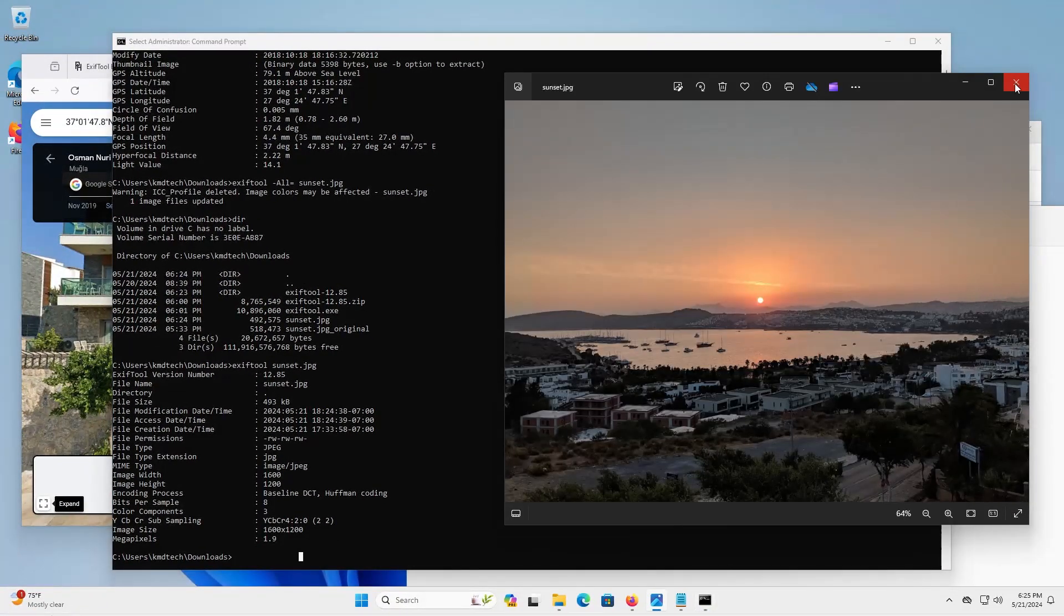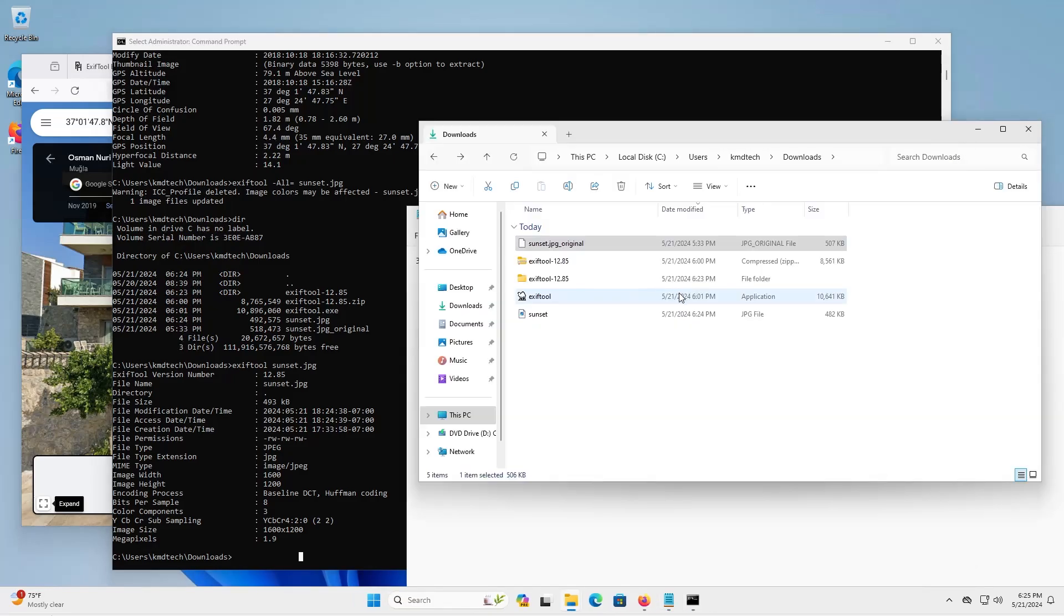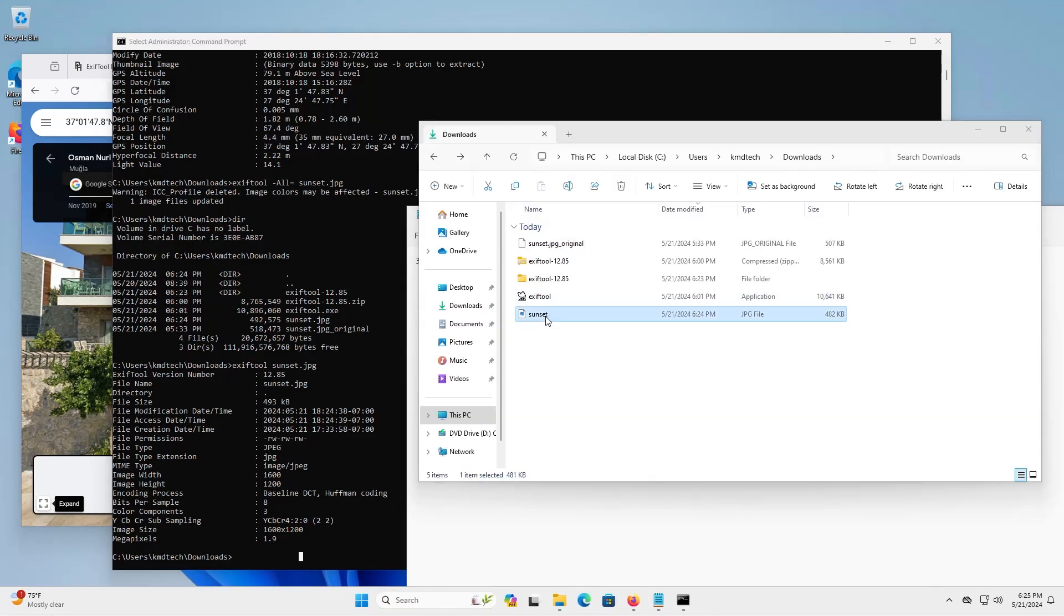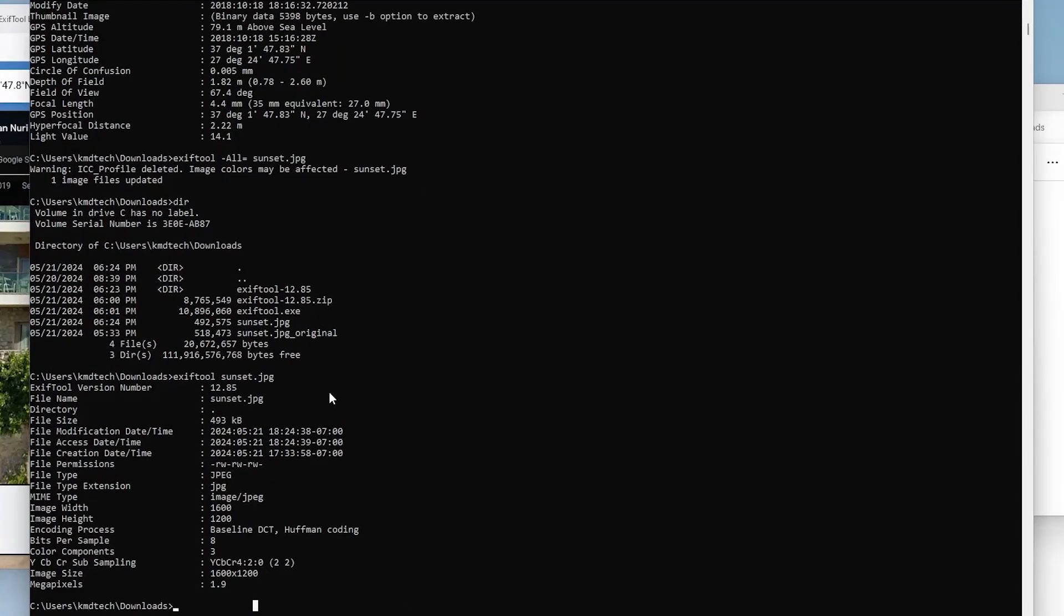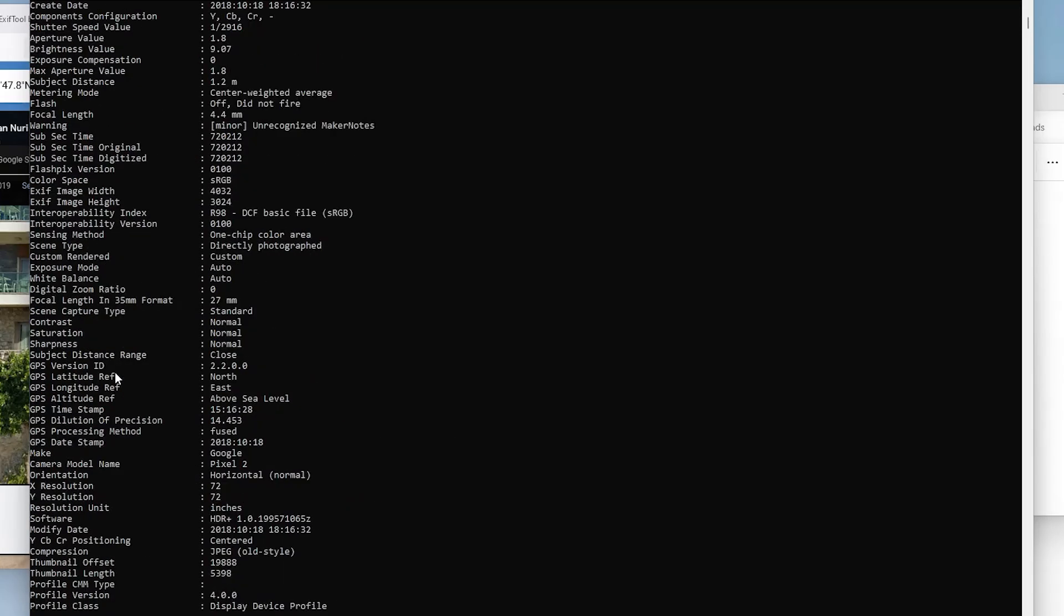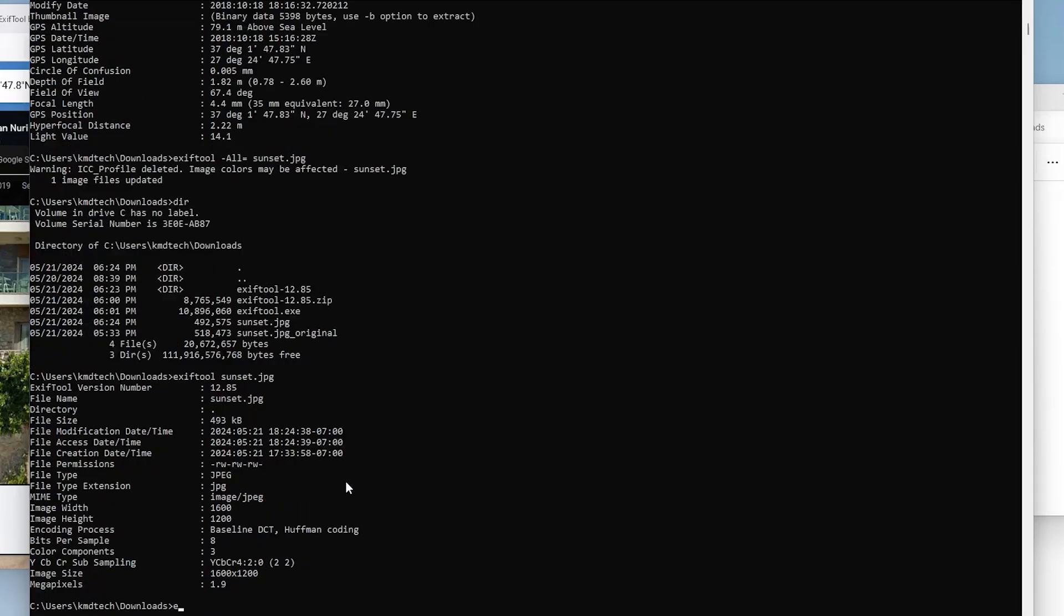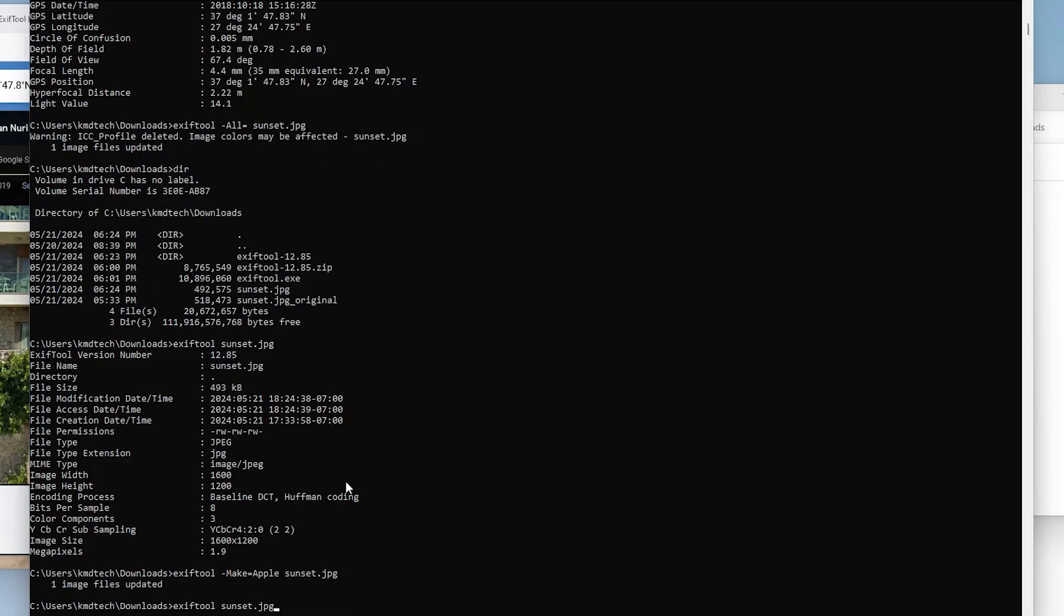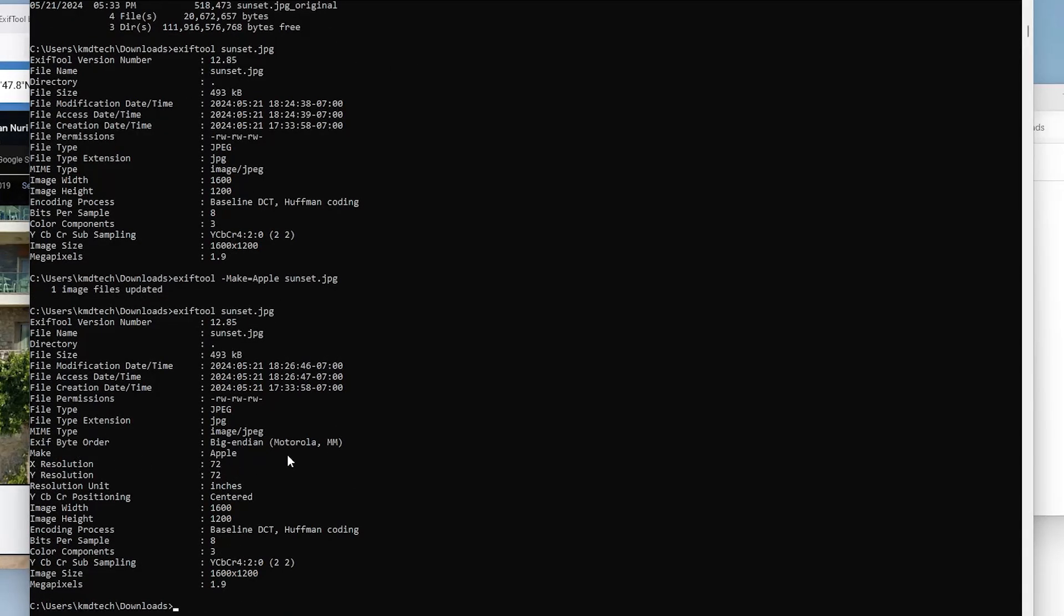And going back to the picture, I'm going to close and reopen it. And it opens up just fine. Going back to command prompt here. Let's say I want to add or modify any metadata. So for example, I'm going to go back up. And we see here there's make and it's Google. So I can put in let's say make and Apple. And I'm going to check it. And so we see here the make is Apple.